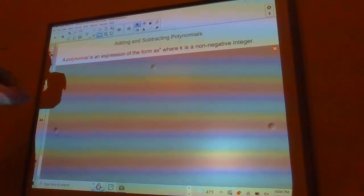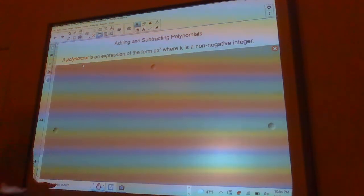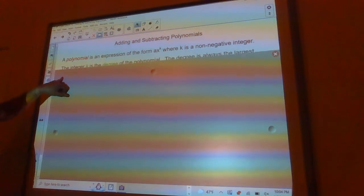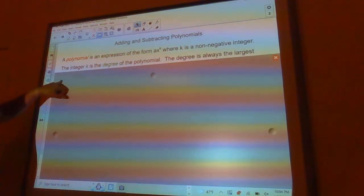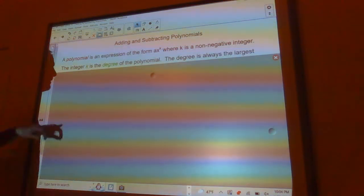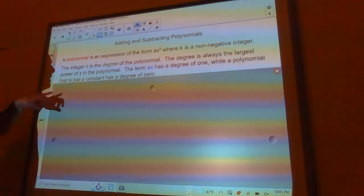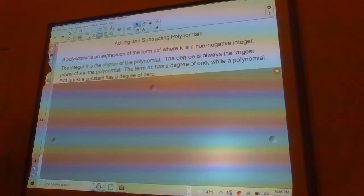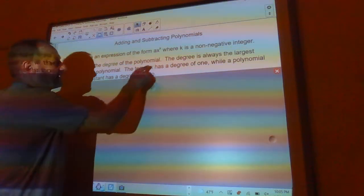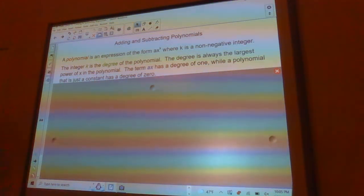A polynomial is an expression of the form ax to the k power, where k is a non-negative integer — we don't want any negative numbers up there. The integer k is the degree of the polynomial. The degree is always the largest power of x in the polynomial. The term ax has a degree of one because the biggest power in that would be x to the first power.